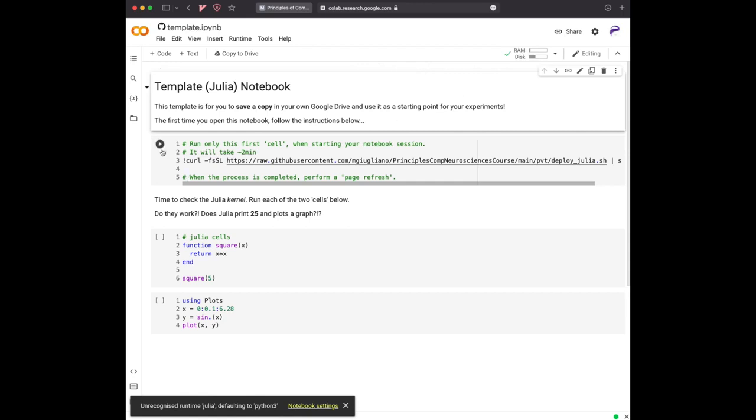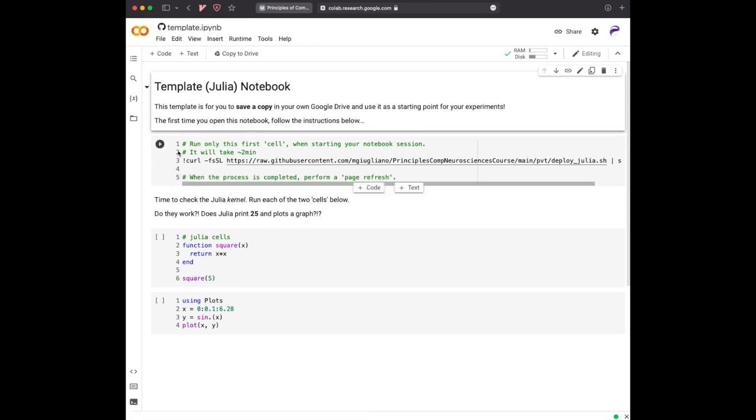And each of this cell can be text or can be code. These gray are code, and these two things are code in a language that is called Julia. I would like you to go...